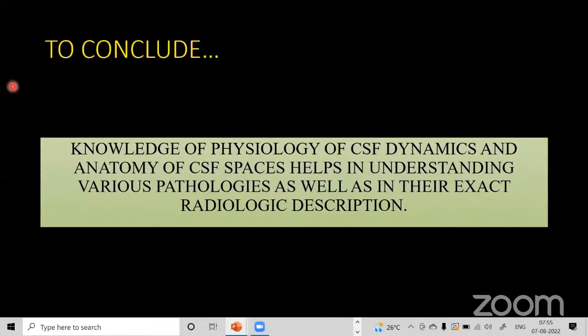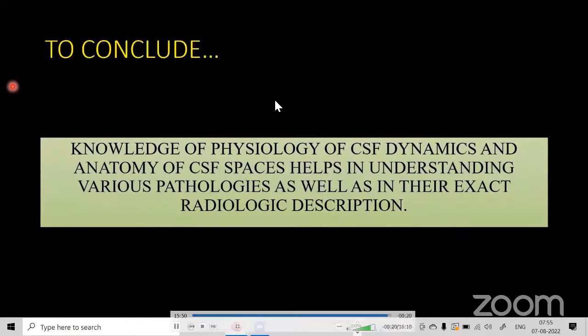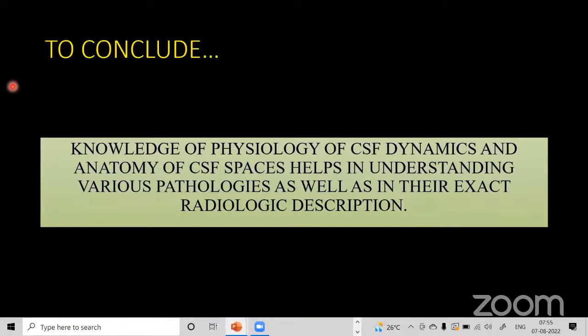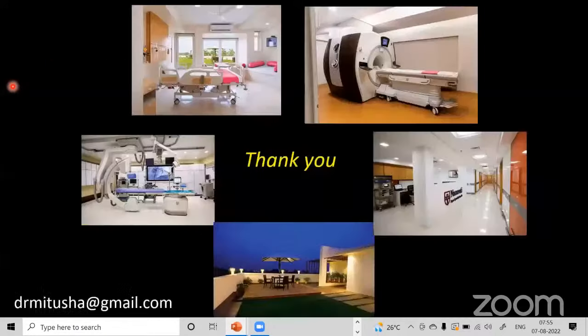To conclude, knowledge of CSF physiology and the anatomy of CSF spaces helps in understanding various pathologies, and makes radiological description much easier. Thank you for your patient listening.